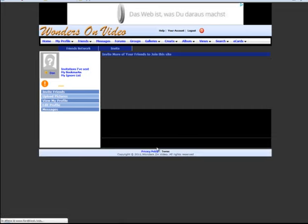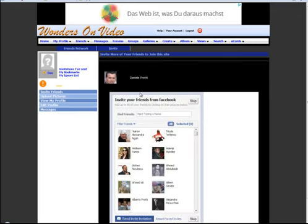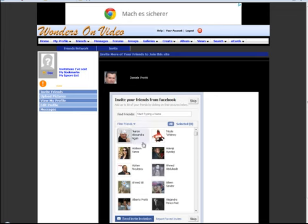Of course, it's something that you cannot do personally. You can send emails, but here using this functionality, you can select your friends.